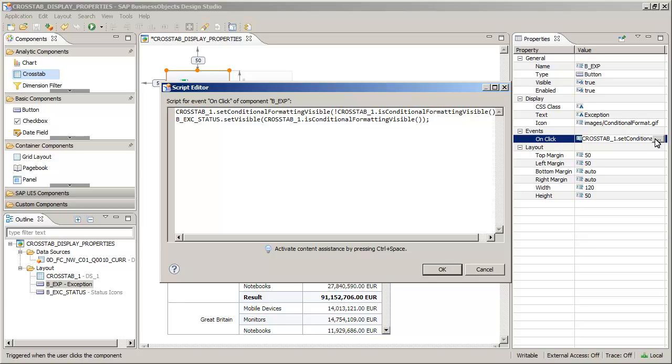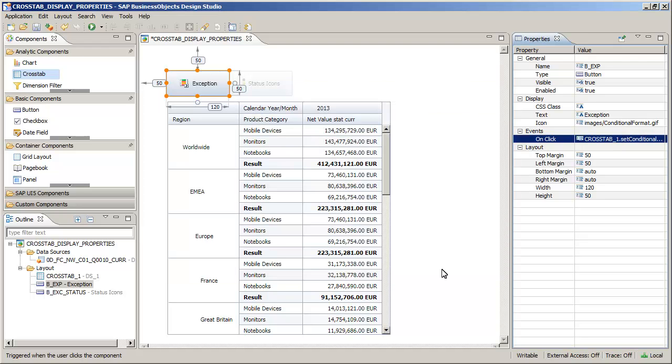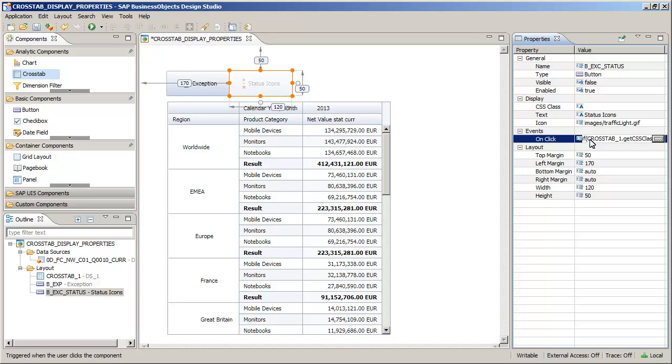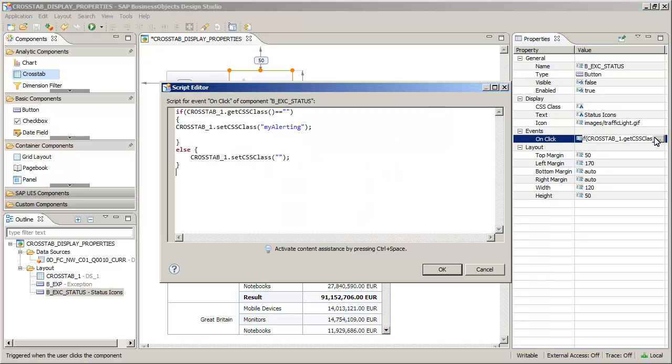Next, review the event attached to the Status Icons button. Note that the Status Icons button is only visible when Conditional Formatting is enabled.